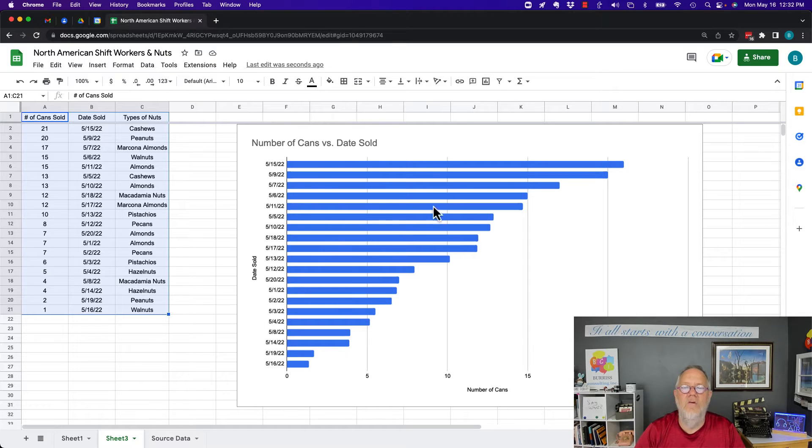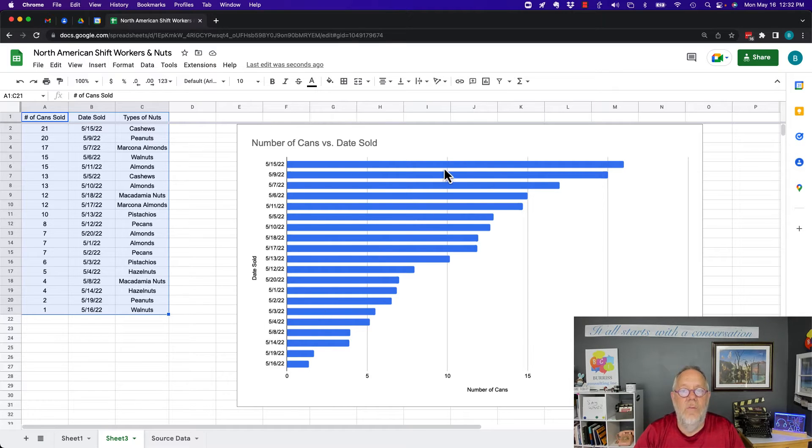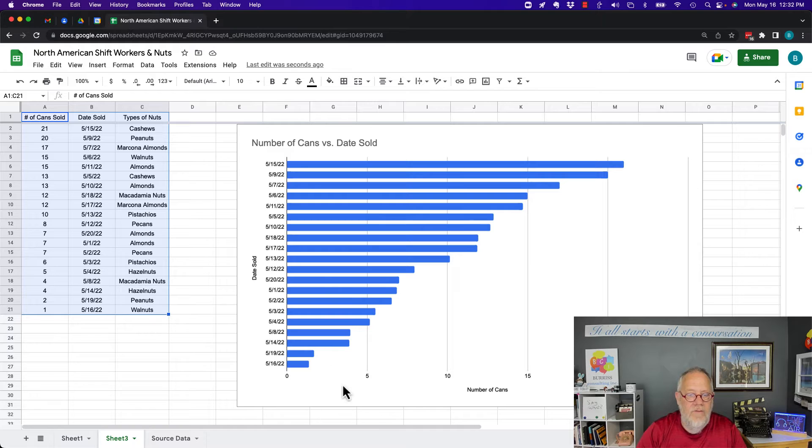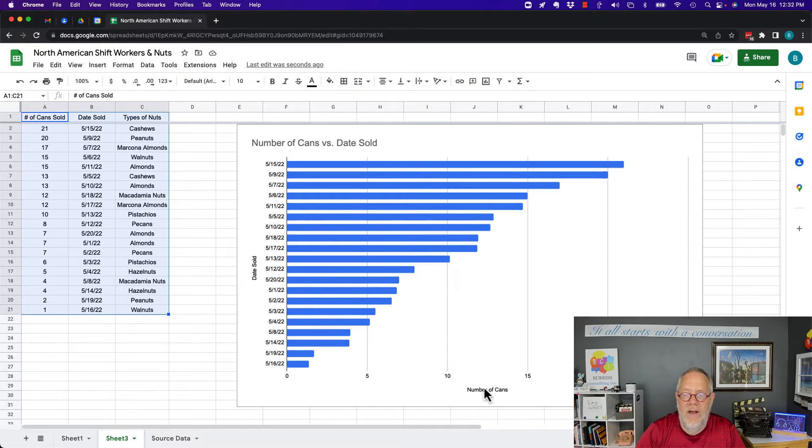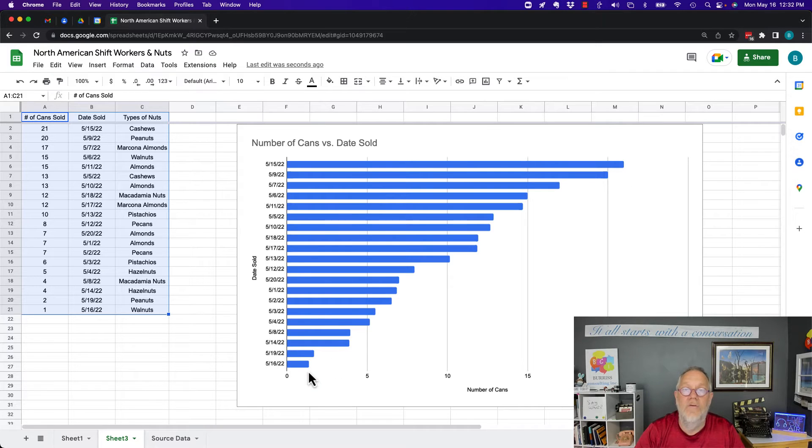Once you have data and you want to change the way it's presented, you want to change the sort, either by in this case the number of cans or the date sold. Right now it's sorted by number of cans, highest to lowest.